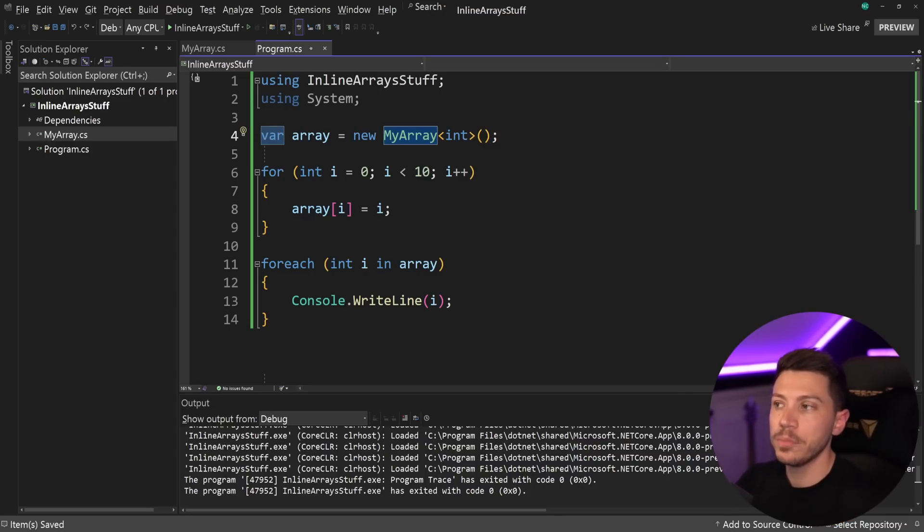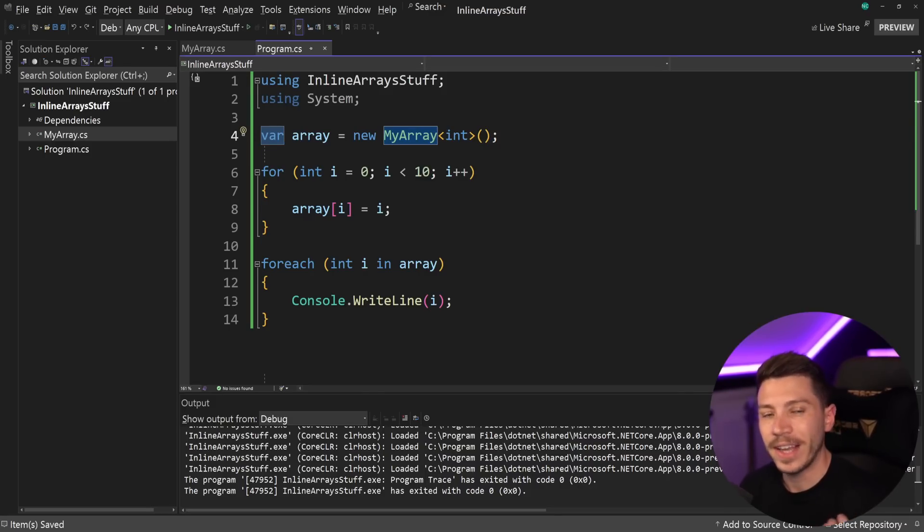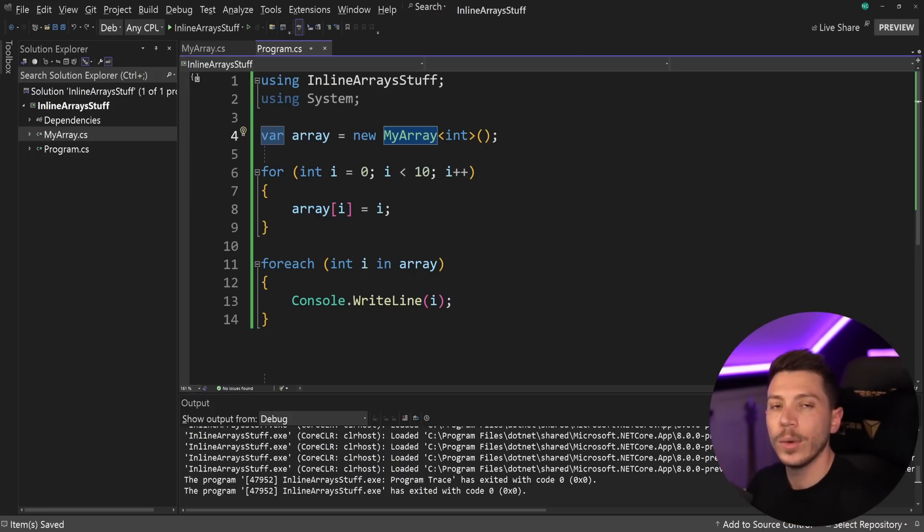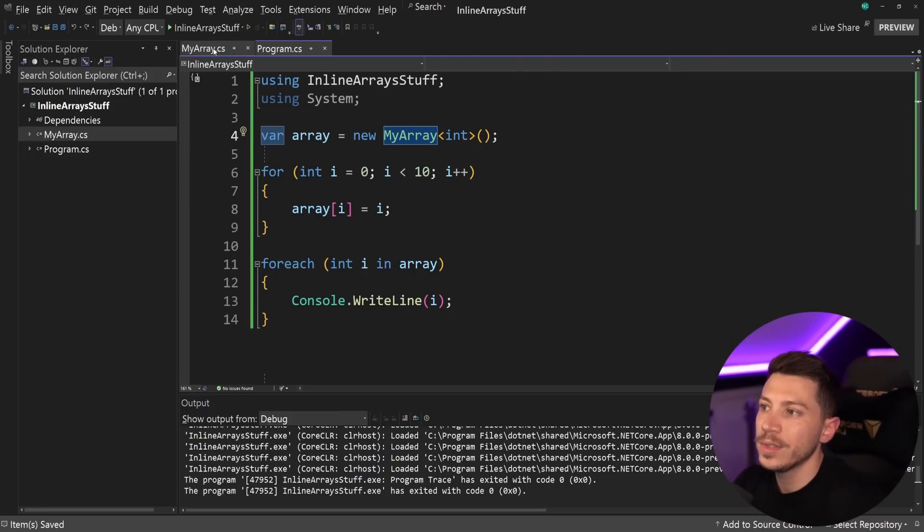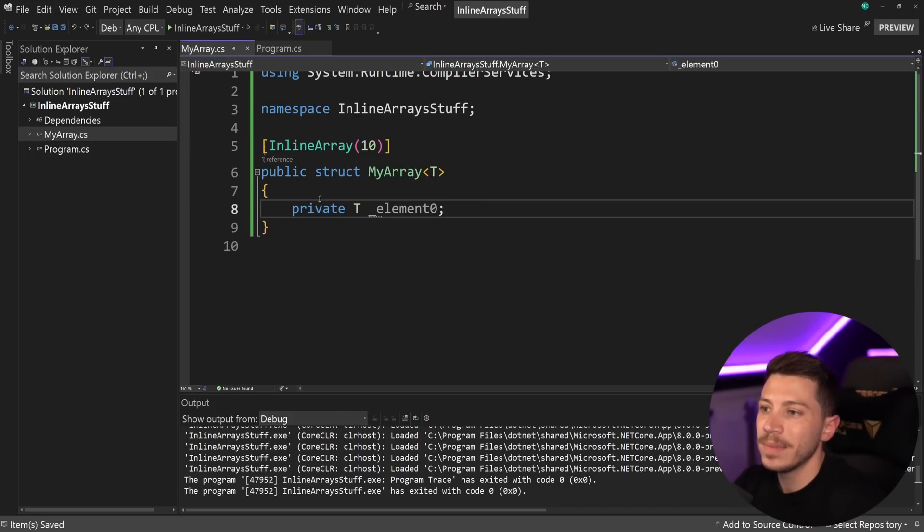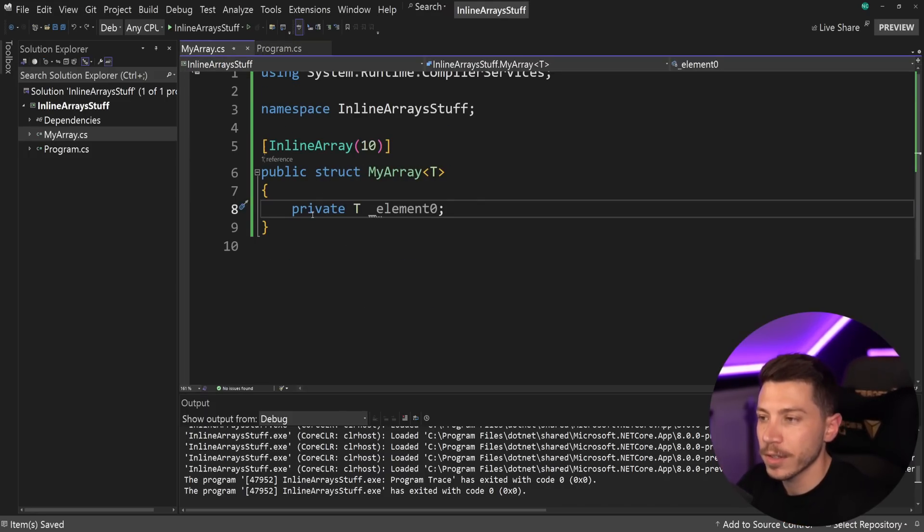Now, since I've mentioned performance quite a few times already, let's actually visualize how much different a traditional array and an inline array would be performance-wise. So, I'm going to use the exact same array over here and write some benchmarks.